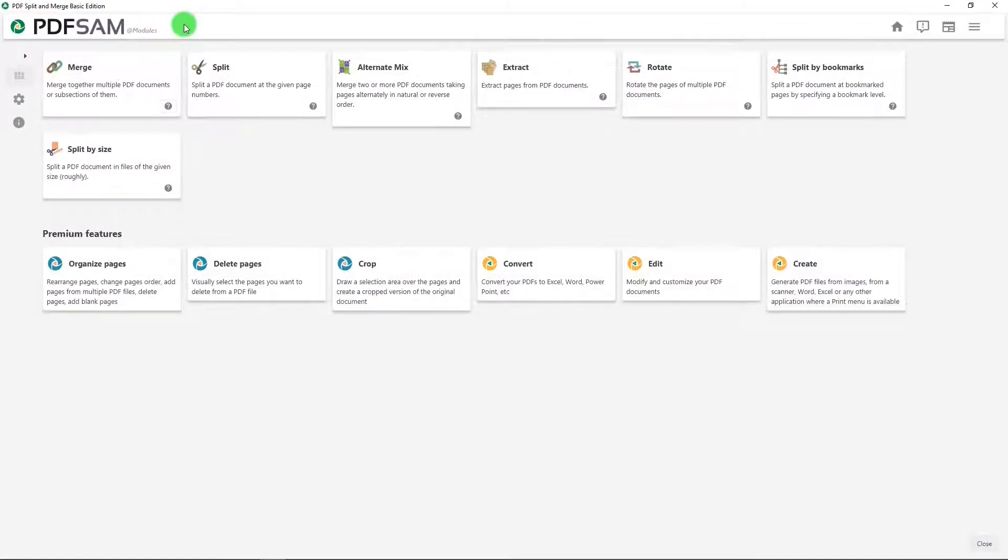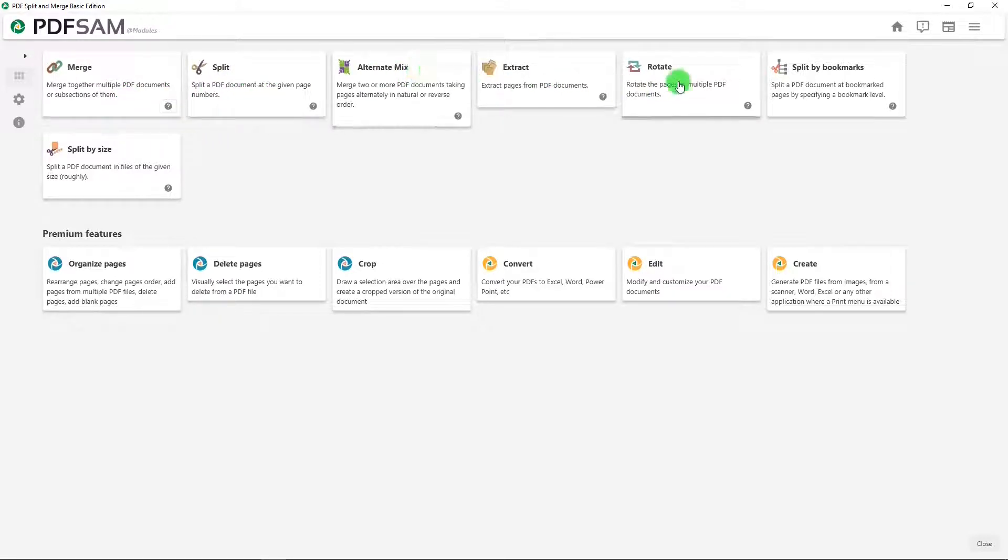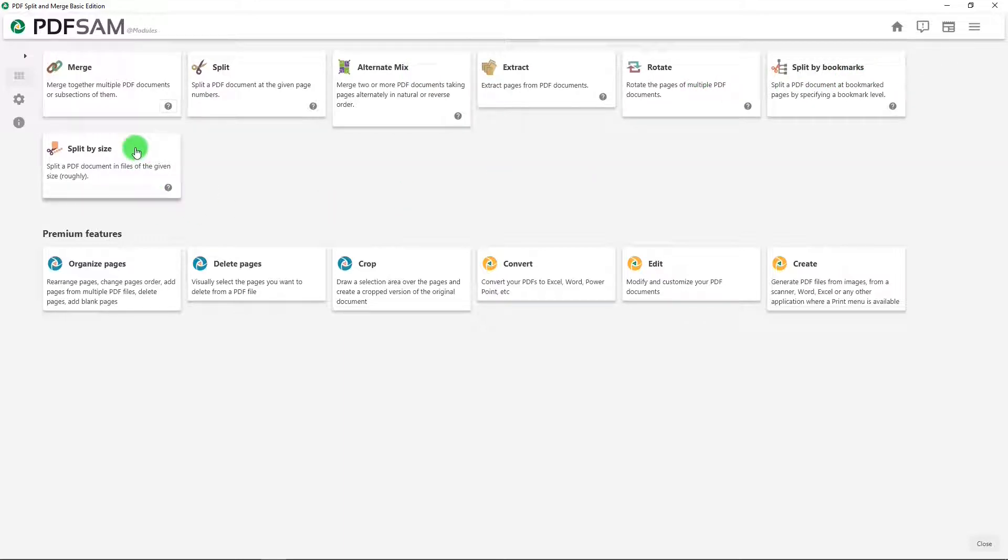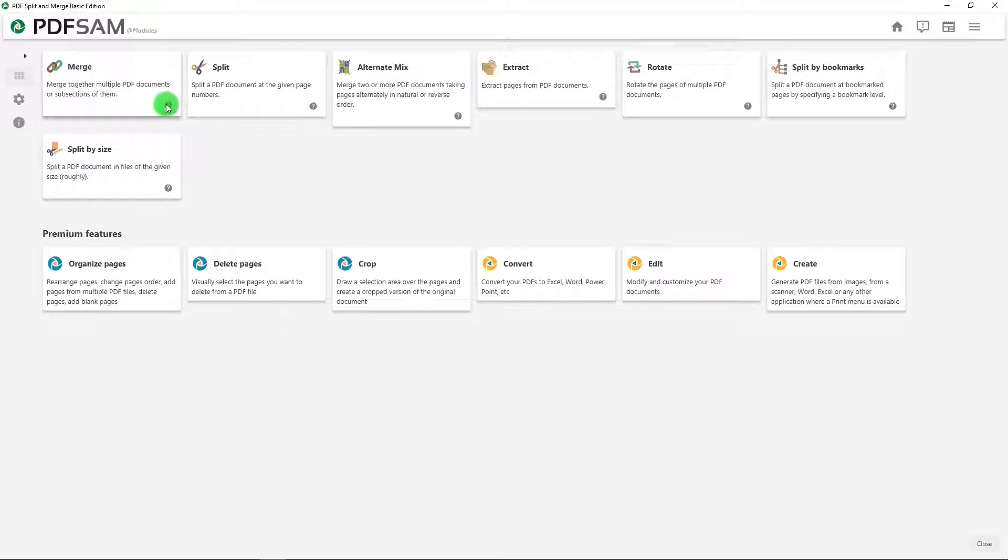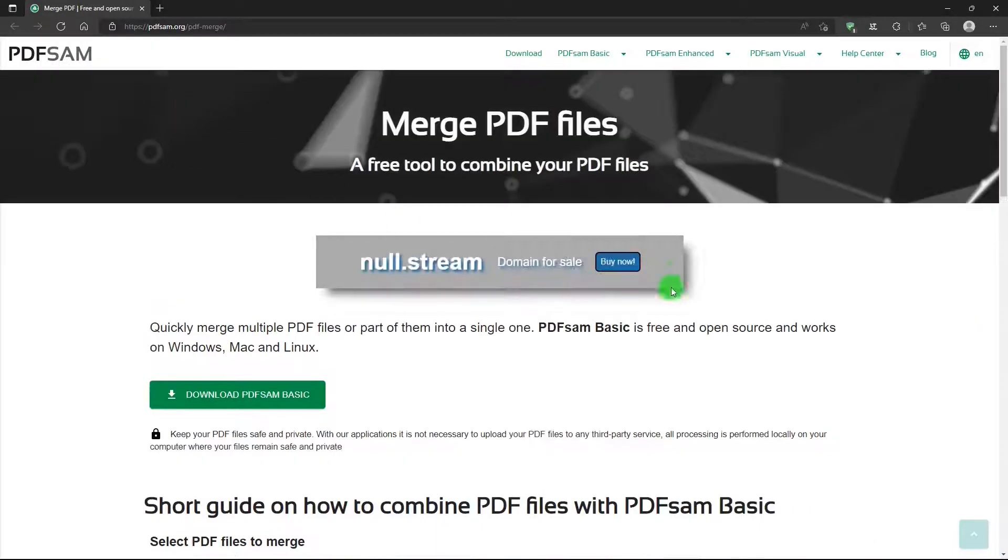This is PDFSam's main window. These are the features for the Basic version: Merge, split, alternate mix, extract, rotate, split by bookmarks, split by size. For an explanation for each one, you can click the question mark, and it takes you to an online guide that tells you how to use each one of these features.